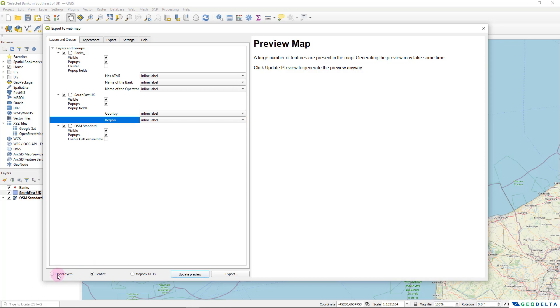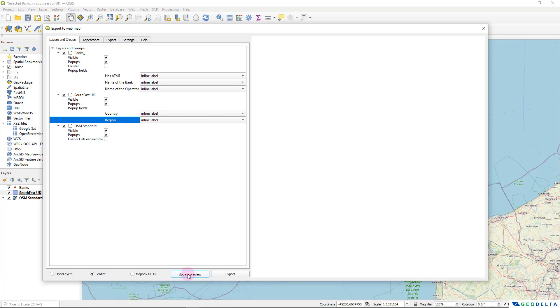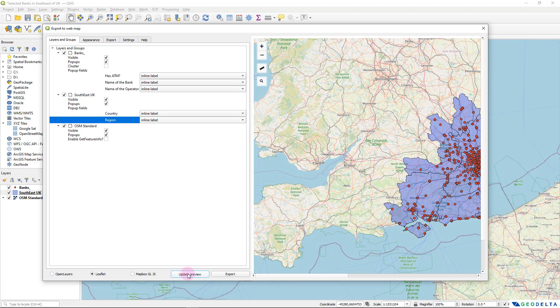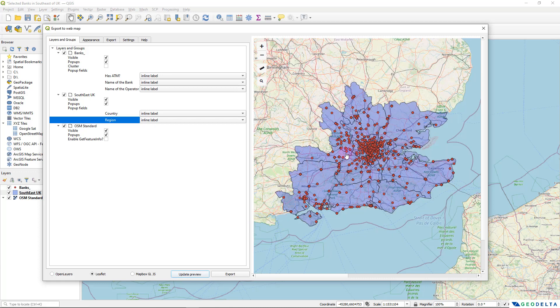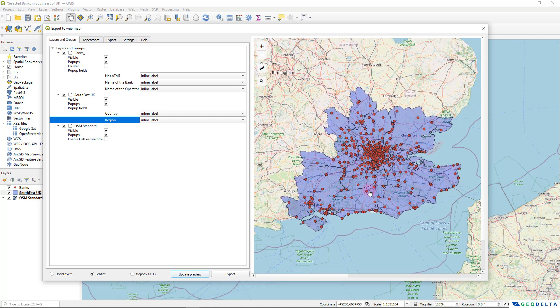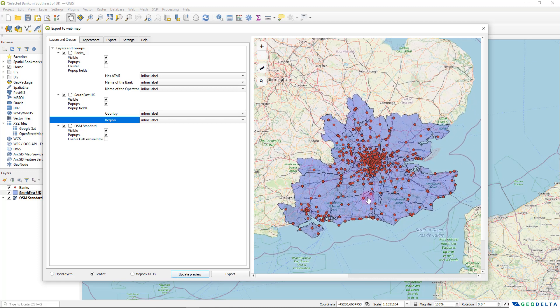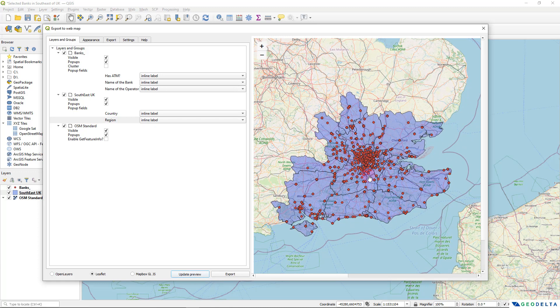And right over here, you can pick either you want to go with open layers leaflet or map box gl javascript. But I'm going to go with leaflet and you can do a quick preview simply by clicking on this button. And that's going to update your preview. And if you drag your map, this is how your web map is basically going to look.